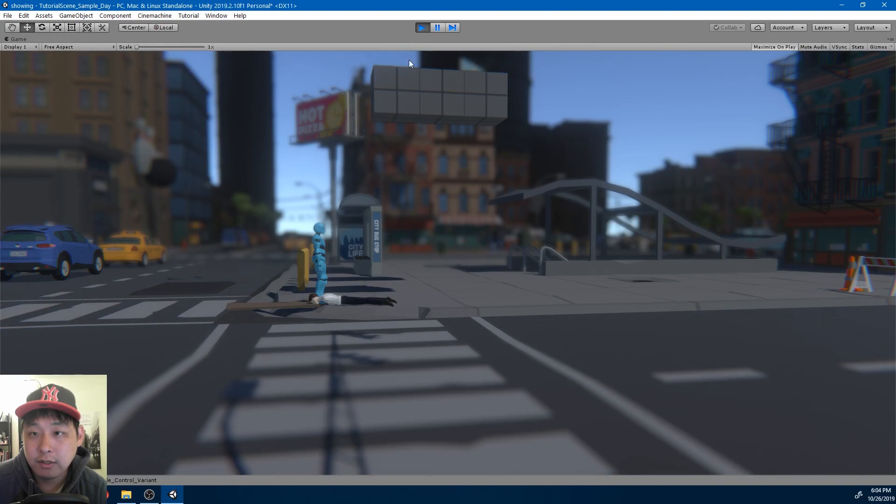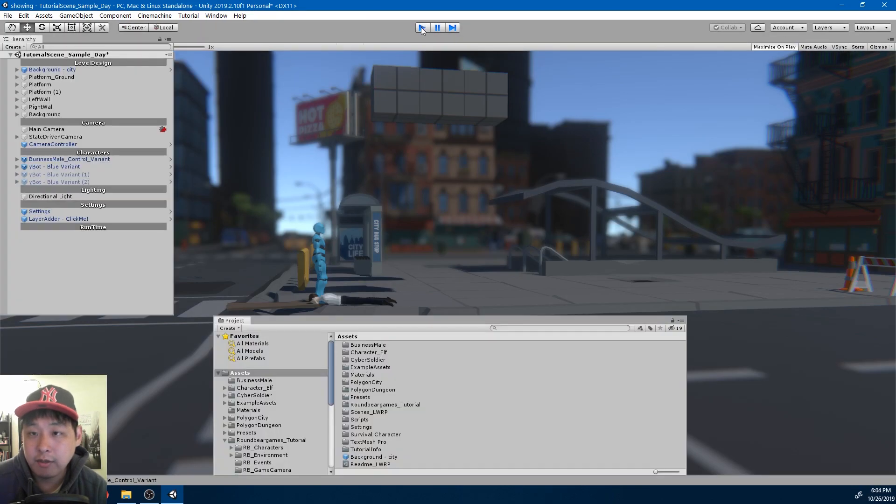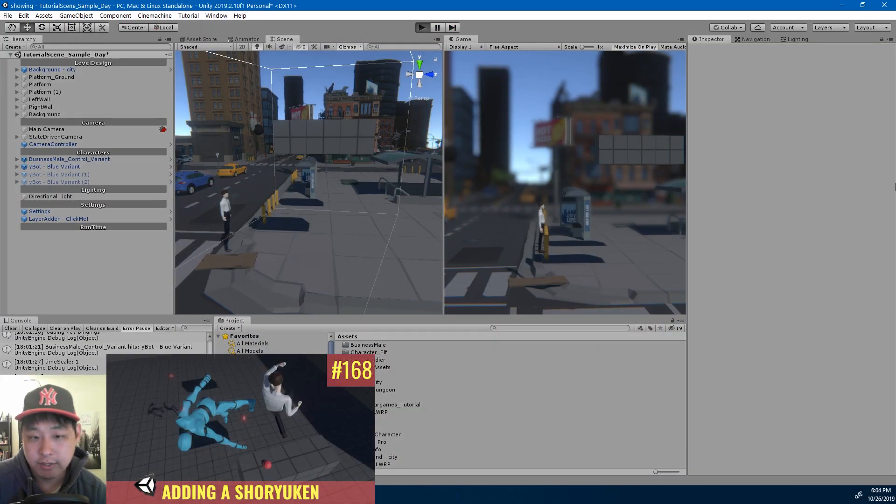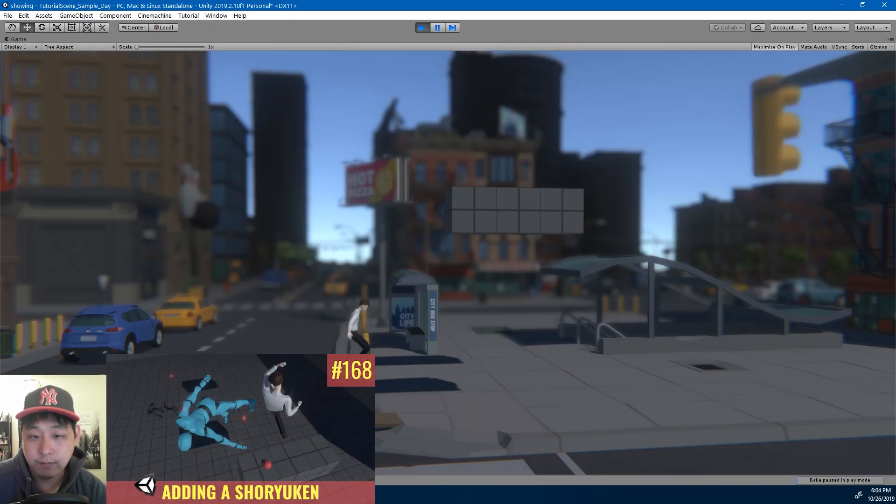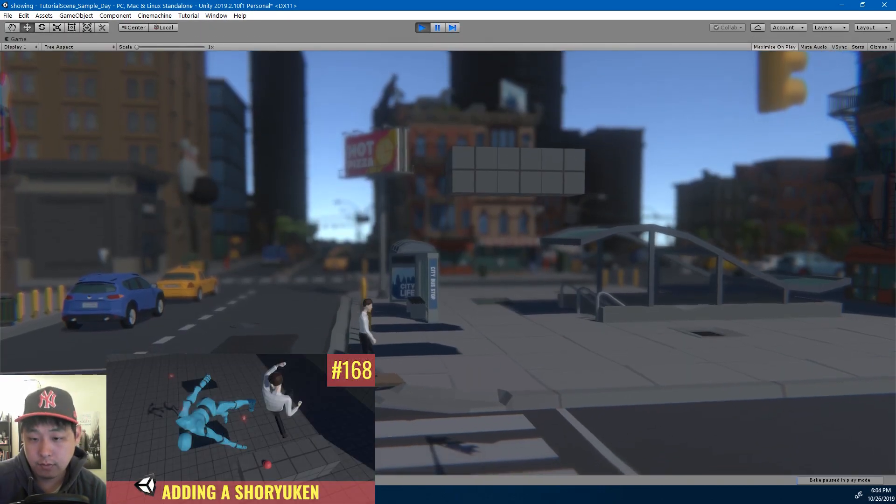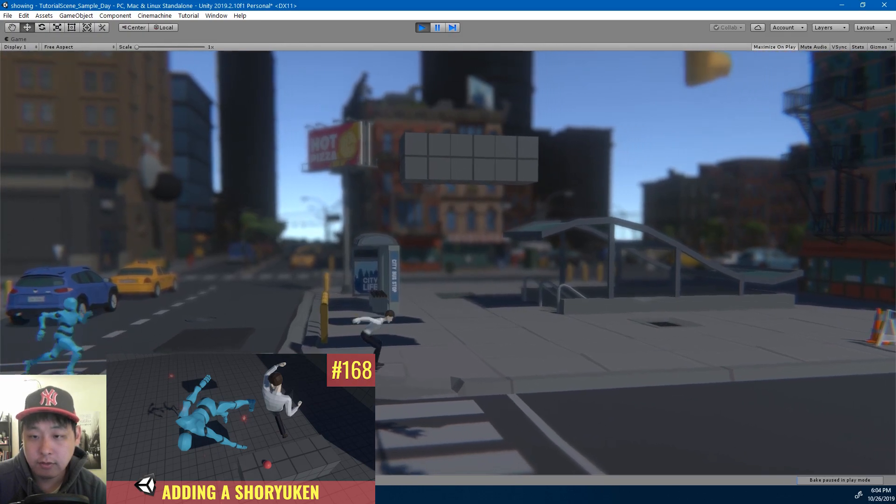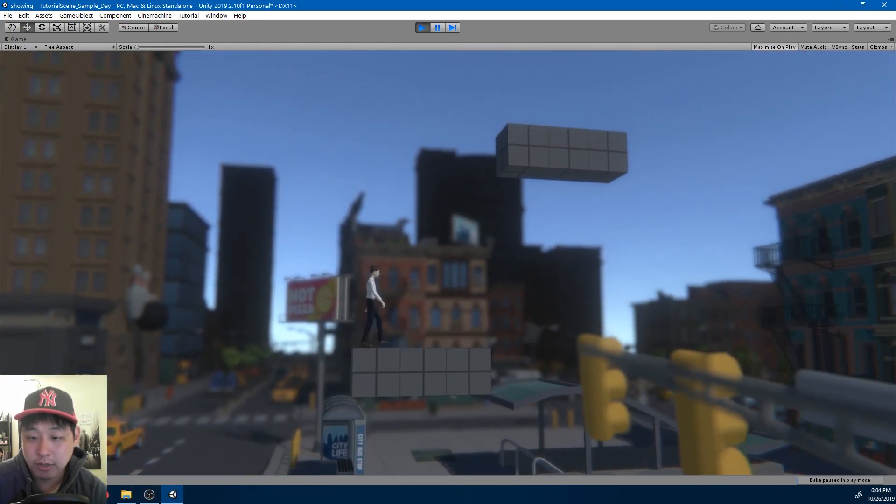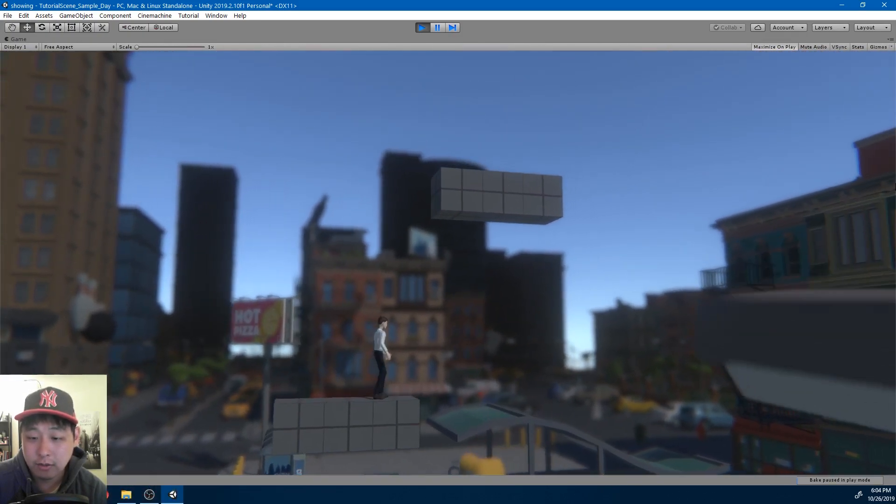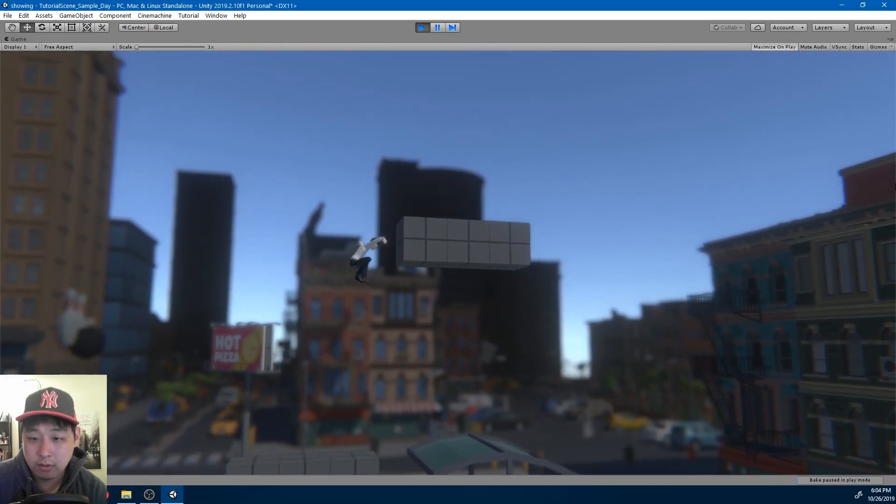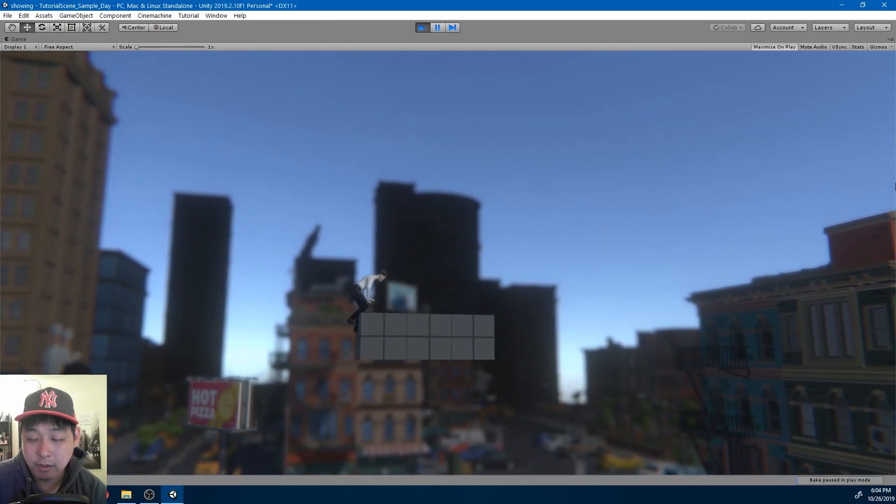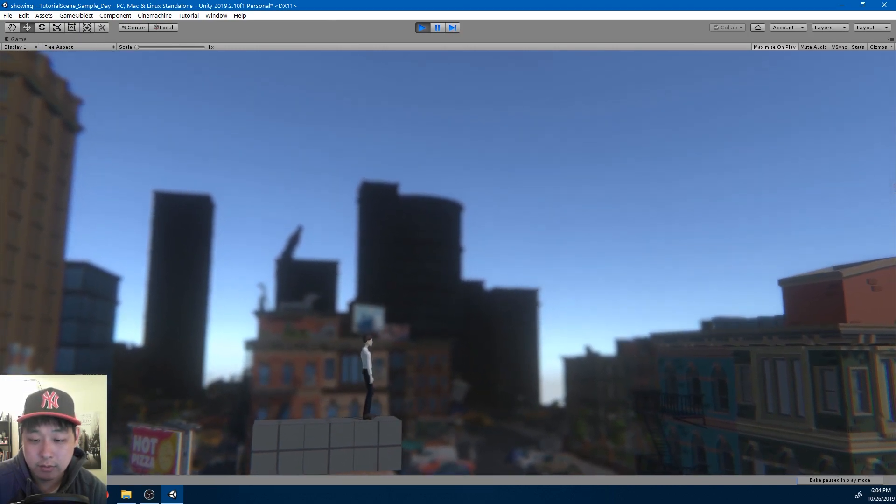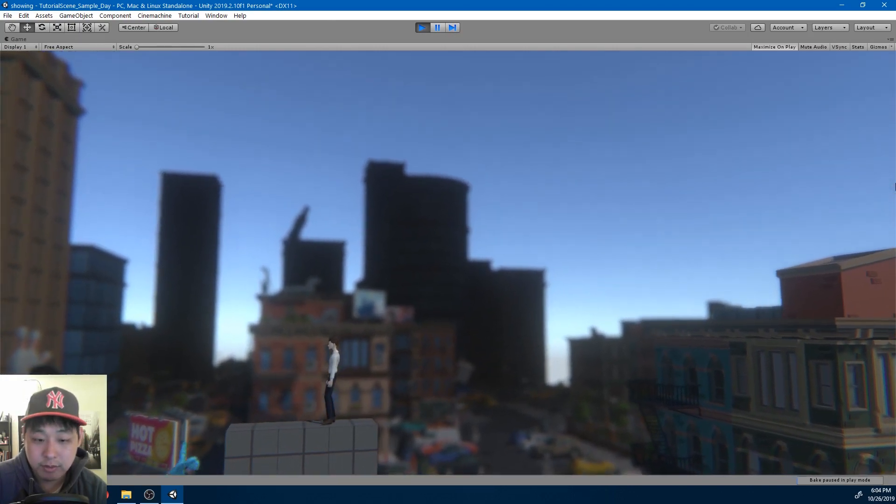But basically, this is the same scene that I had from video number 168. I fine-tuned the little things like the camera shake, maybe some speed of the character, but it's pretty much the same.